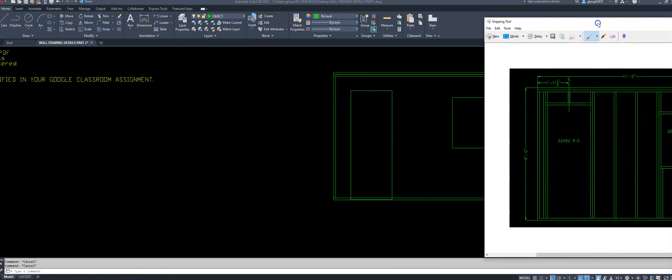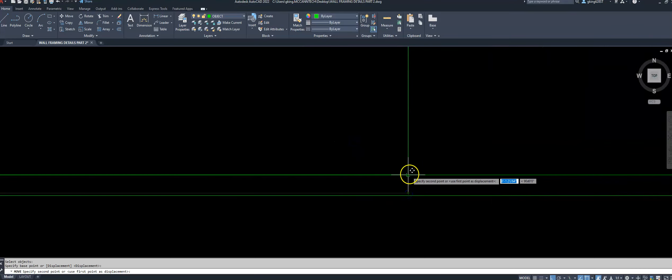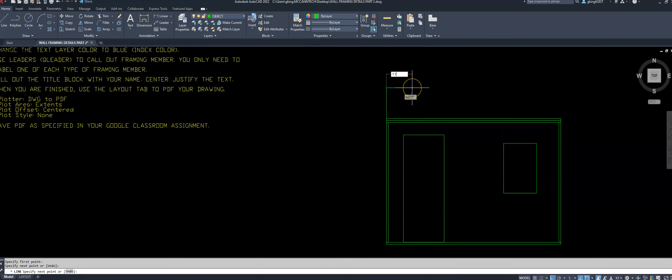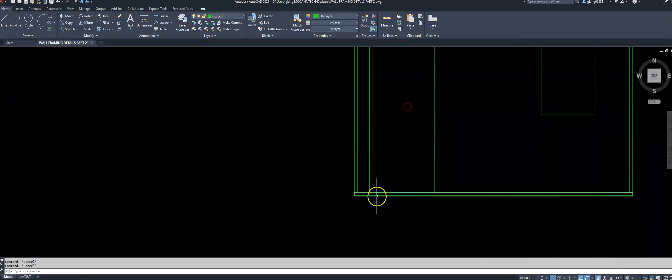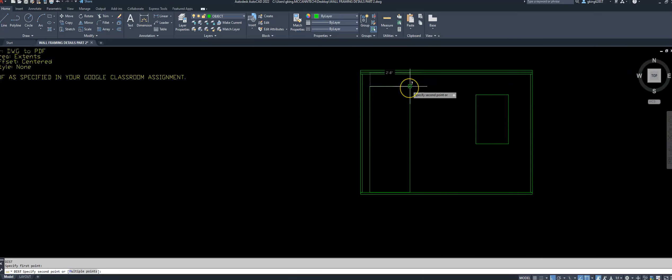I want the bottom of my rough opening to be right at the bottom of my sill plate. I'll take the polyline, move it over there, and then use a reference line at one foot 11.5 inches to find the center of my door opening. I'll move it using O-snaps. Double-checking with DI: it's two feet eight inches wide, which is 32 inches, and six feet ten inches tall, which is 82 inches — perfect. Now I have both rough openings in place.